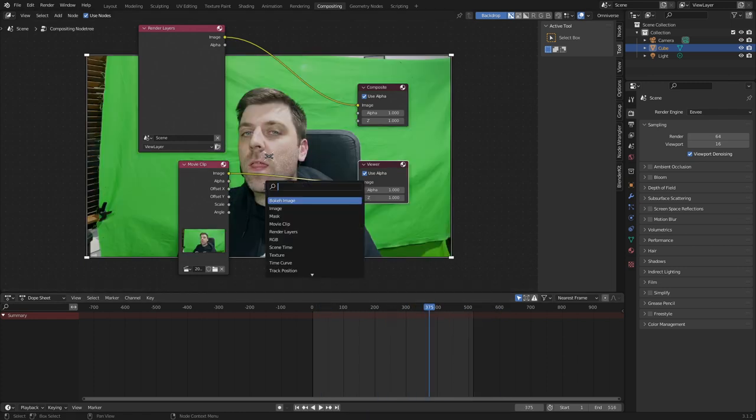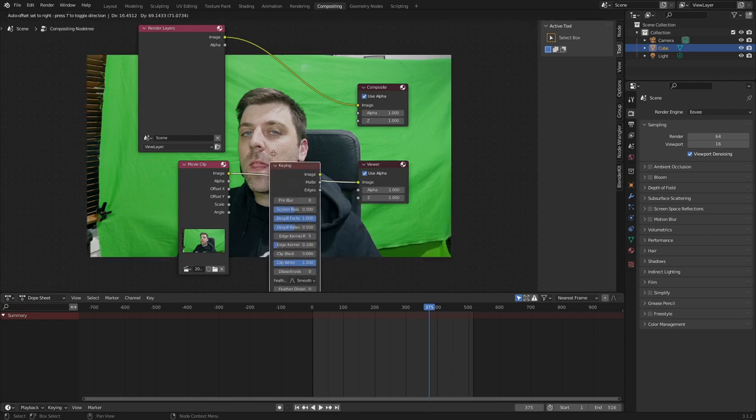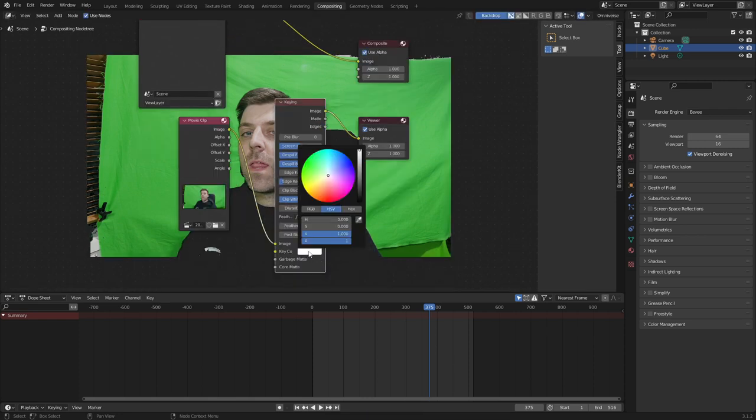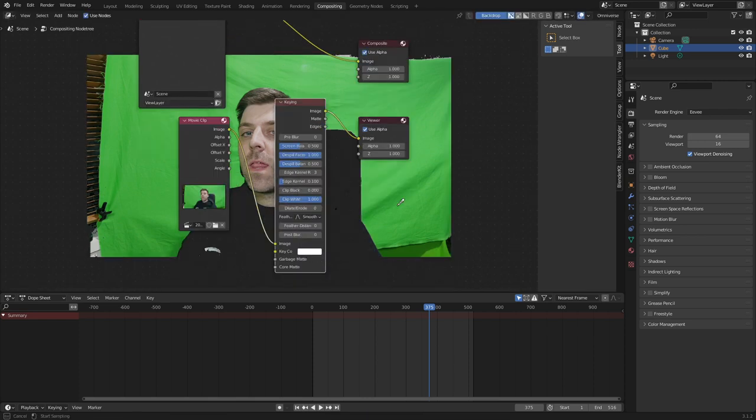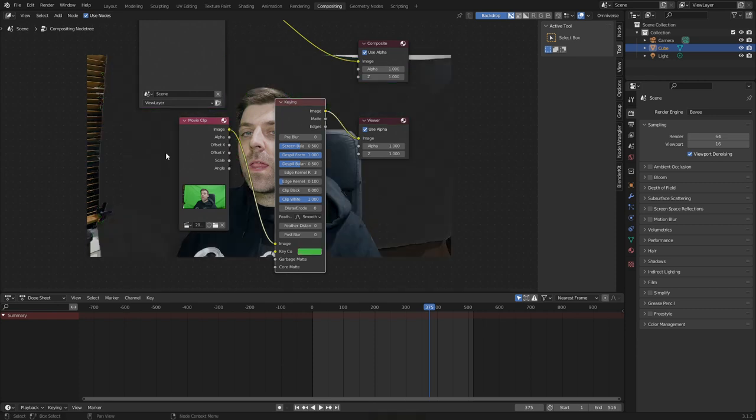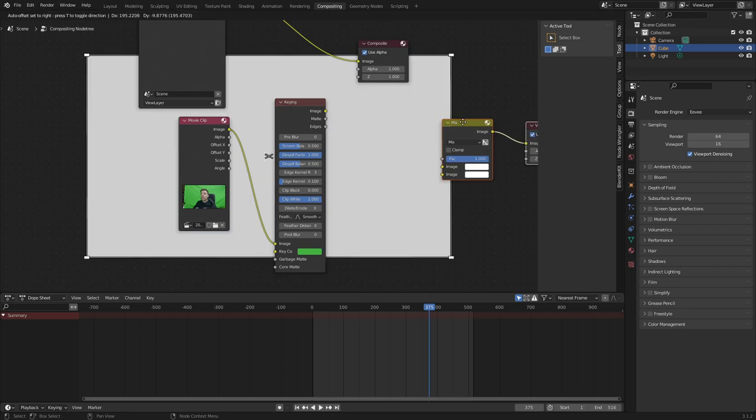From here, what I'm going to do is add in a keying node. And with the key, we want the middle green. So too bright, maybe here, maybe over here. Oh, straight off the bat, that's looking pretty good.